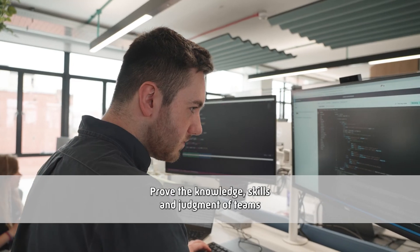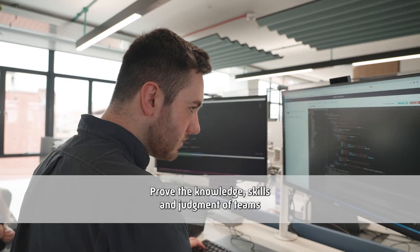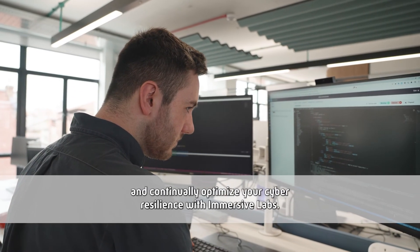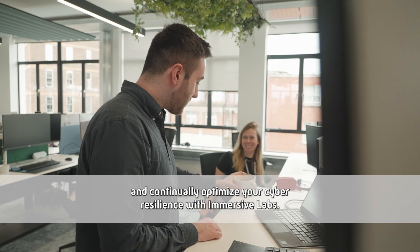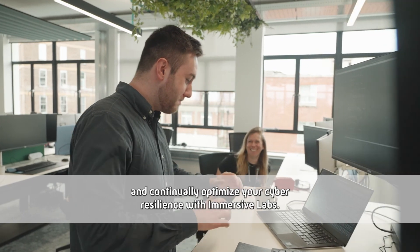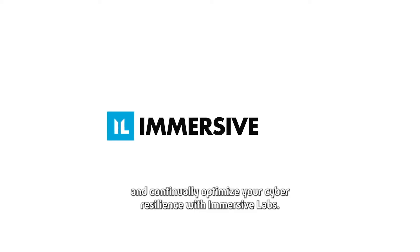Prove the knowledge, skills and judgment of teams and continually optimize your cyber resilience with Immersive Labs.